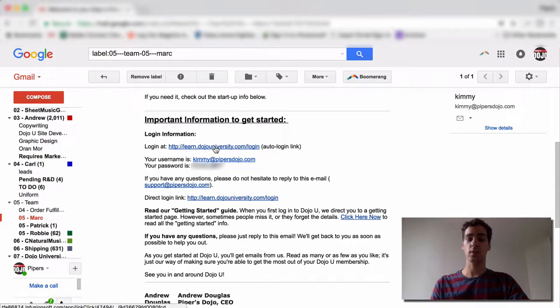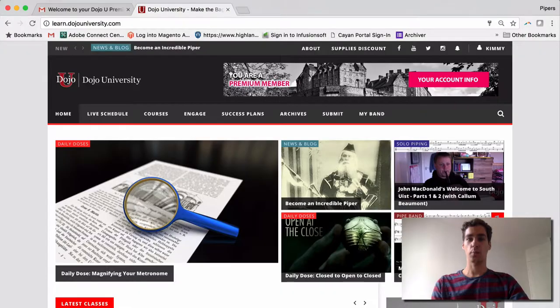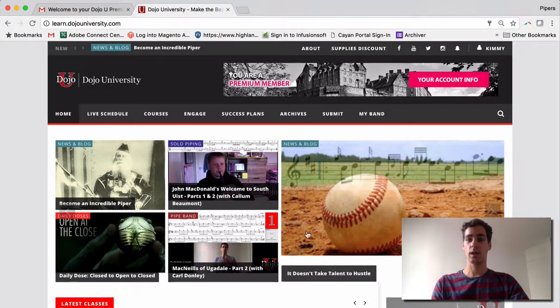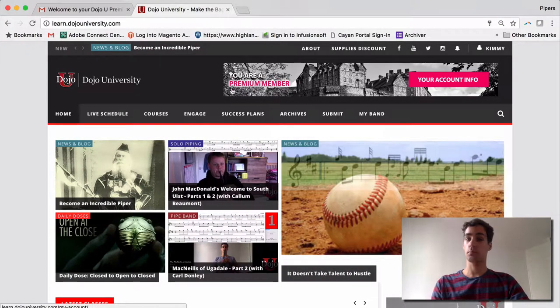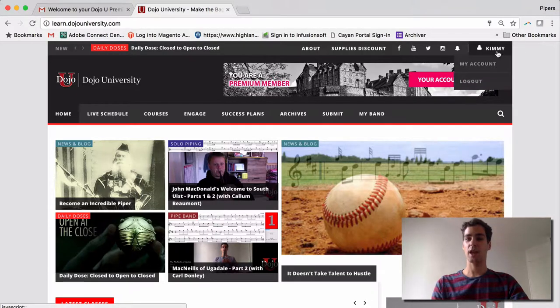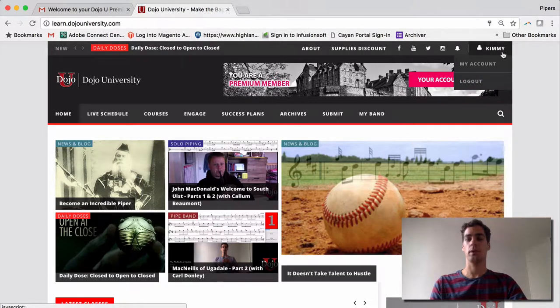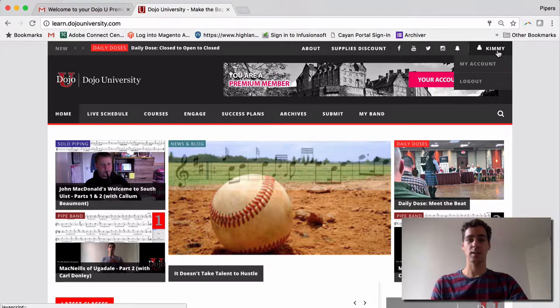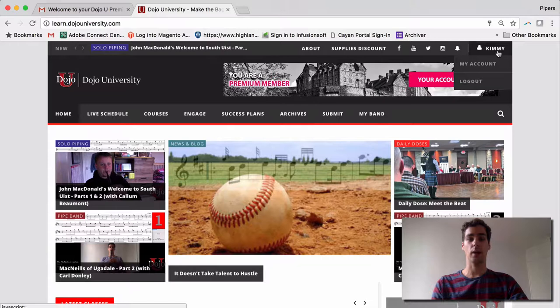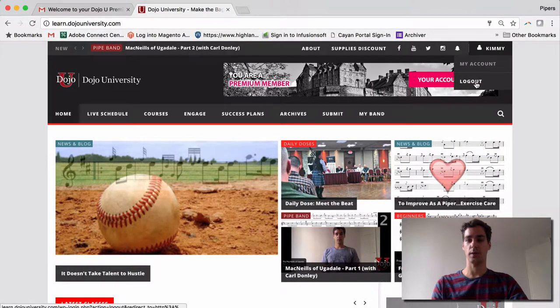So let's start with the auto login link. Just go ahead and click it. It will bring you directly to the homepage, and you'll be able to see that you are now a premium member here, and your name is listed up here in the upper right-hand corner. So that's how to login from an auto login link. I'll also show you quickly how to login by directly going to our homepage.